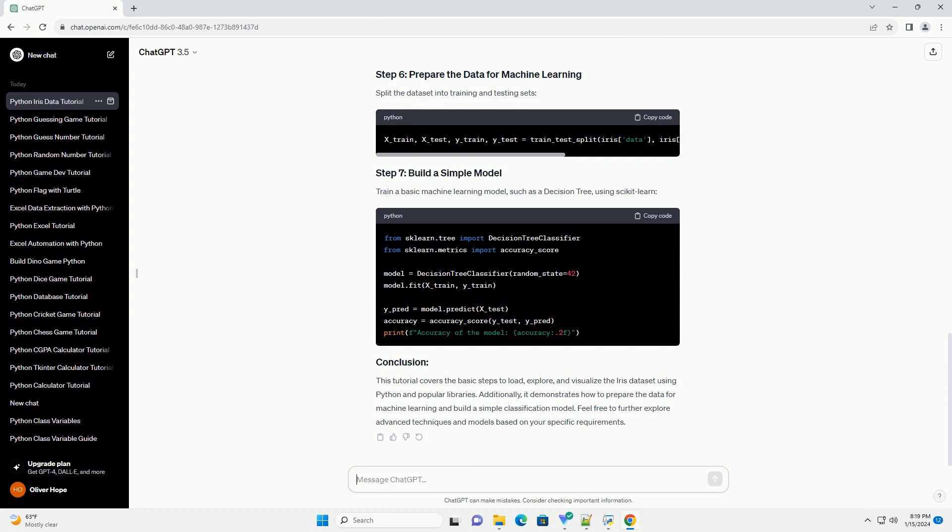Split the dataset into training and testing sets. Train a basic machine learning model, such as a decision tree, using Scikit-learn.